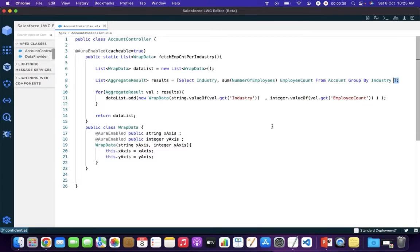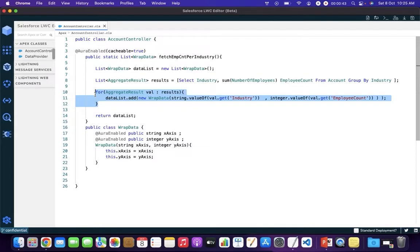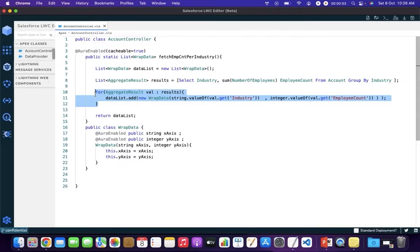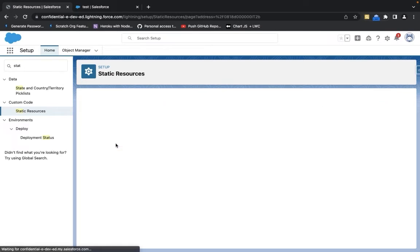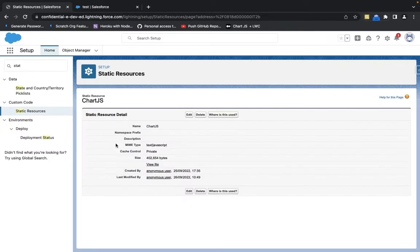Thereafter, we are iterating over the query results and storing the data in our wrapper list in order to return the list of wrapper data to our LWC. Before creating your LWC, you need to make sure that you have added Chart.js as a static resource in your developer sandbox, so make sure that it is added as a static resource.